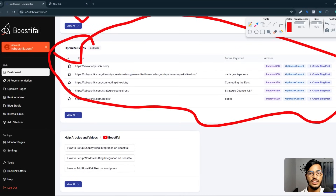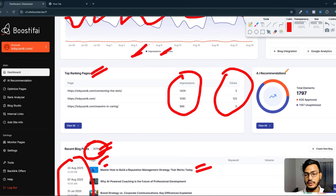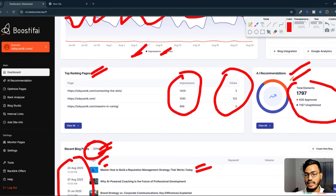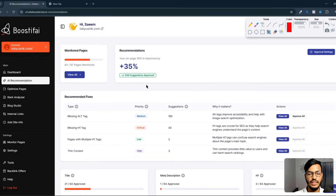I highly recommend using this tool for your web SEO. If you scroll up, you can see the AI recommendation option — here is the full AI recommendation section. If you click 'View All,' you can watch the full data: how many monitored pages you have, the recommendations, and everything one by one.